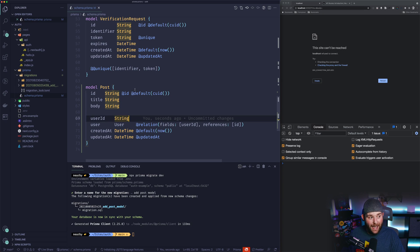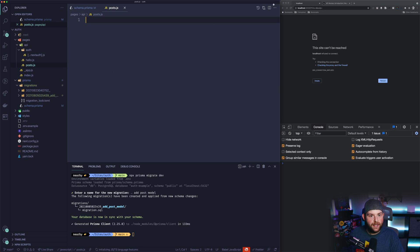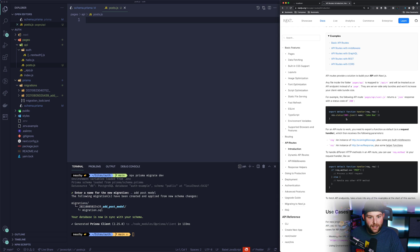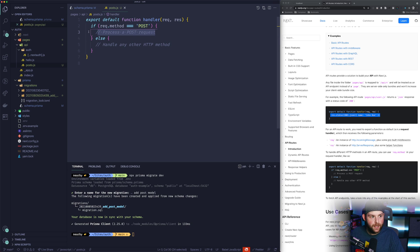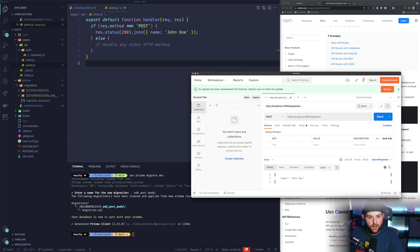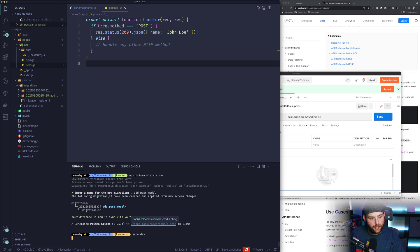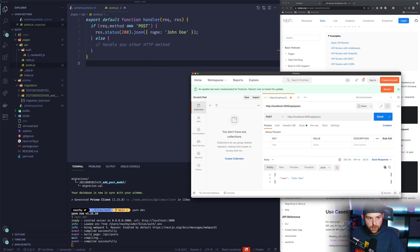The next thing we want to do is add an actual POST endpoint. I'll create a new file in the API folder called post.js. Looking at the existing API routes, we return a handler, so I'll return a handler for posts and test this out. I'll open Postman, which lets you make requests on the fly. After running 'yarn dev' and hitting send, we see 'John Doe' returned, which is what we have in the handler.